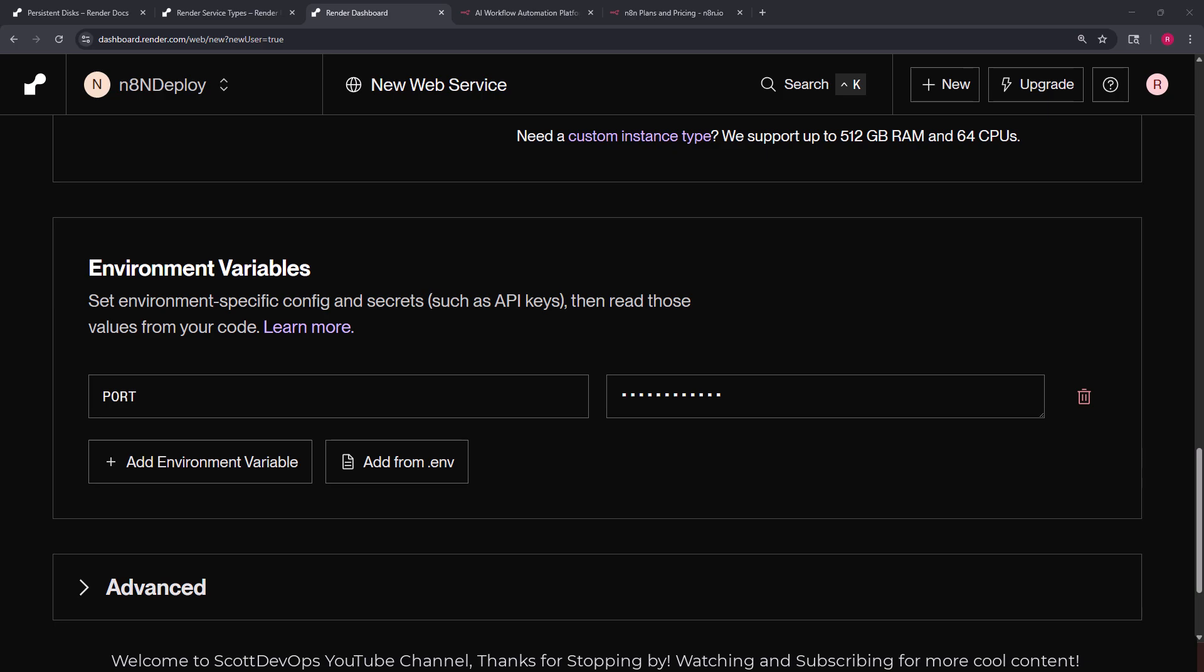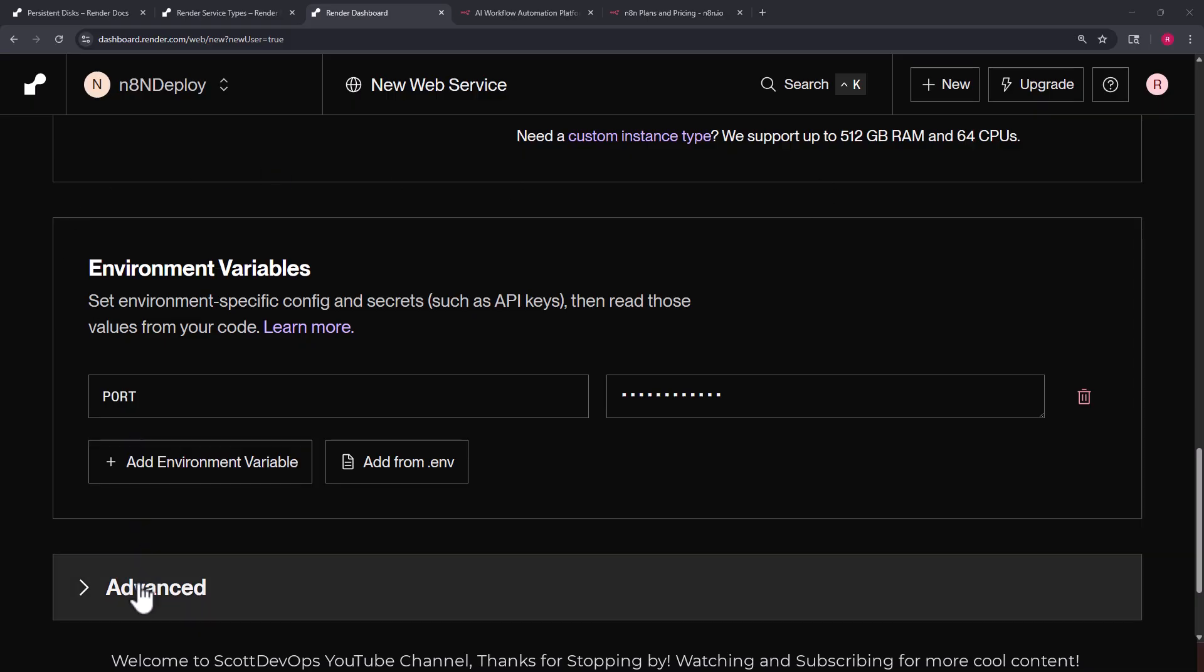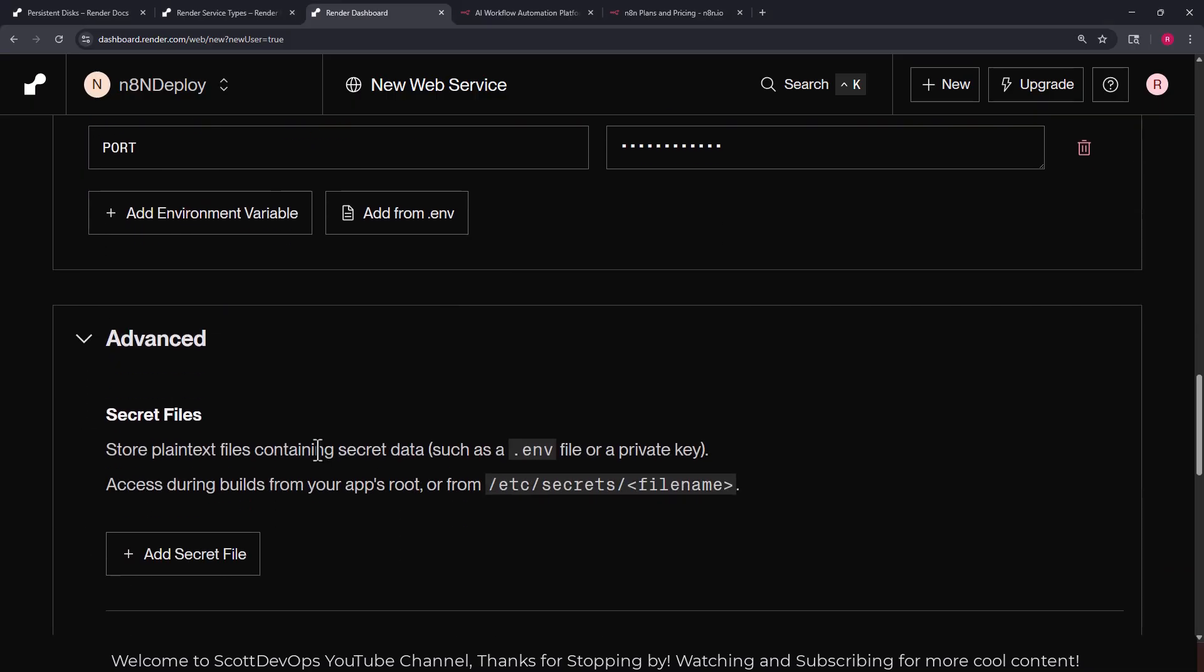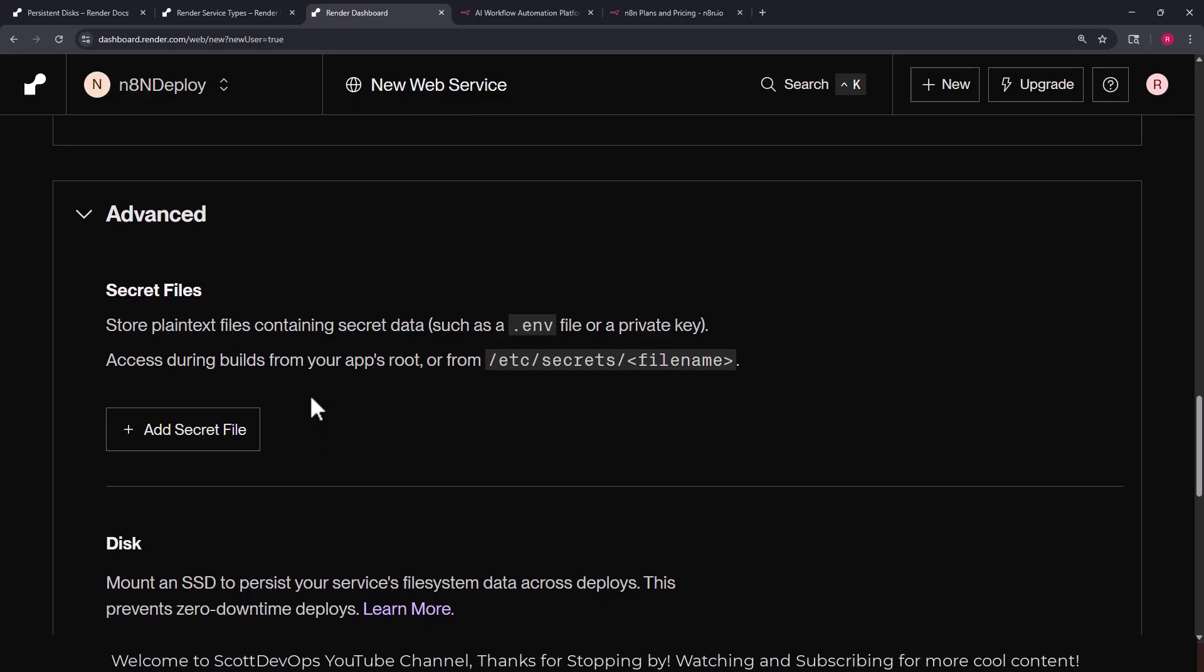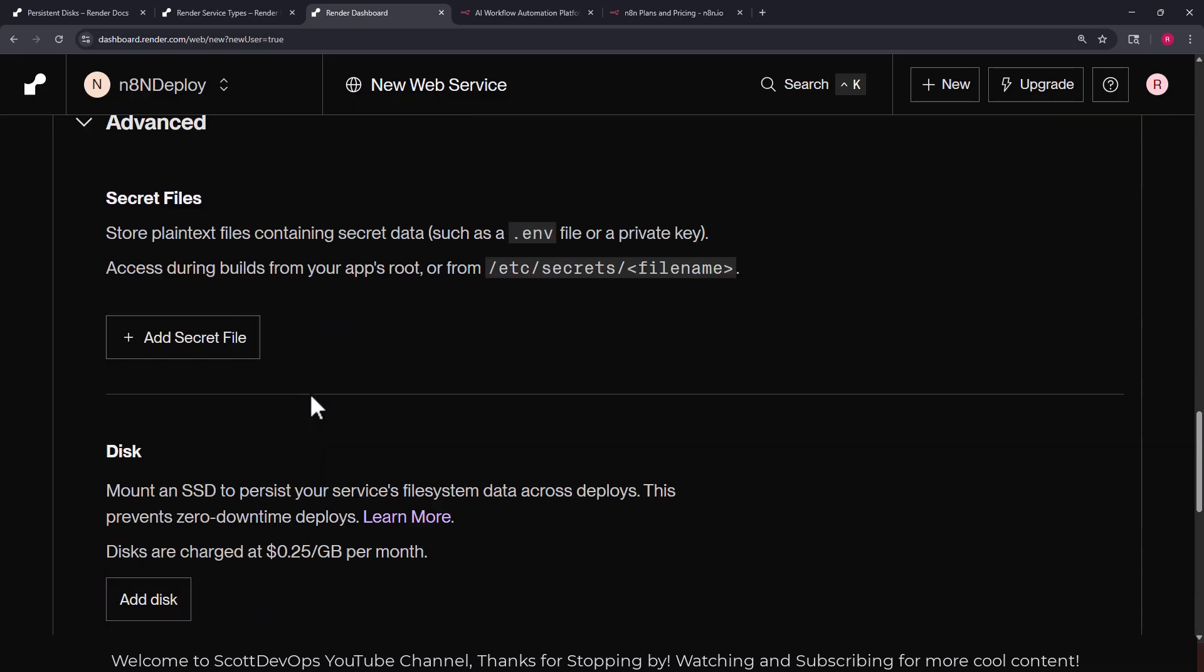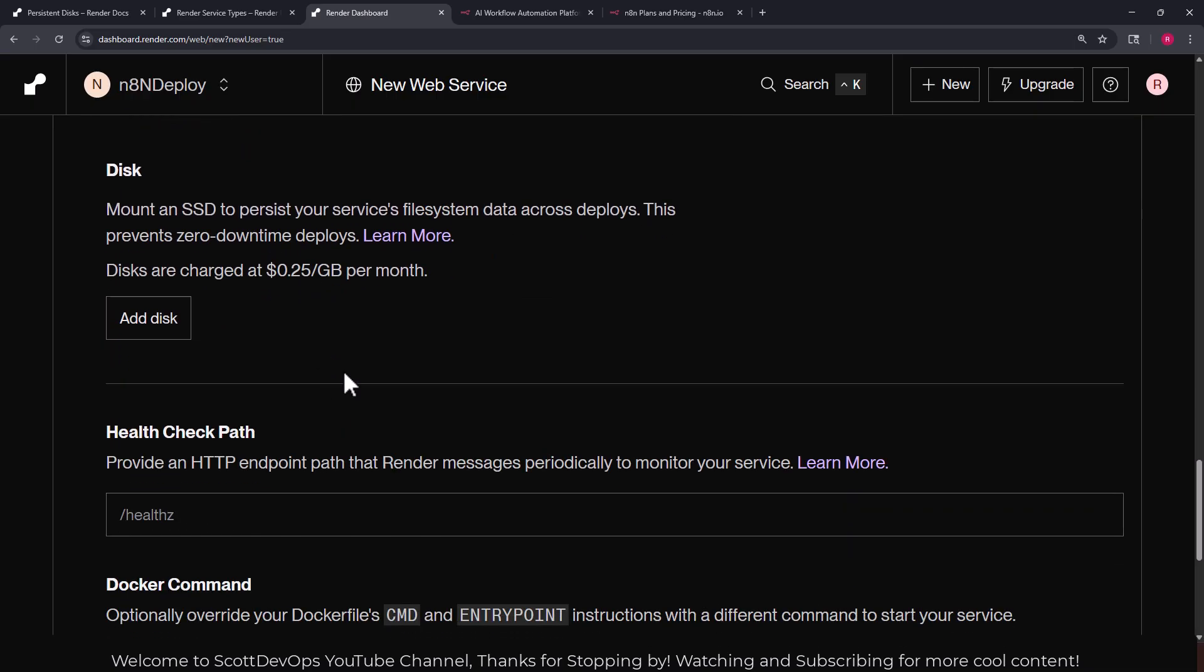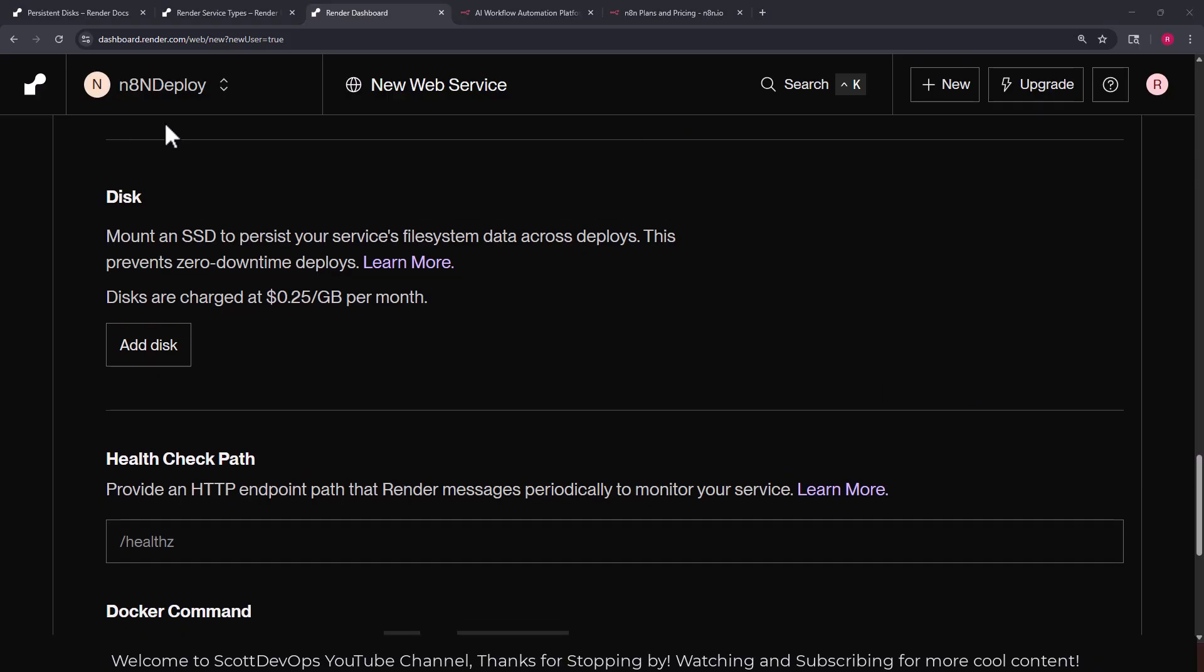Here, according to their guide, you need to put in an environment variable called PORT with a value of 5678. This is the default port that n8n listens on. Now they do say this step is not strictly necessary because render can detect your services HTTP port automatically but it does speed up your first deploy.